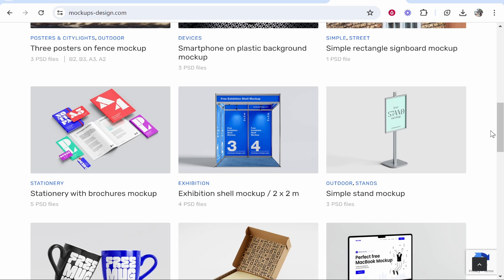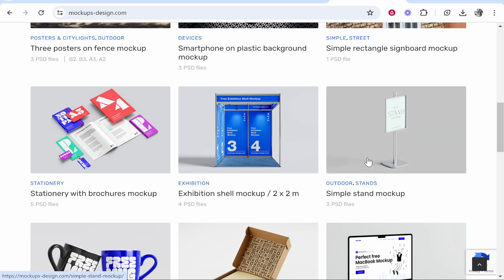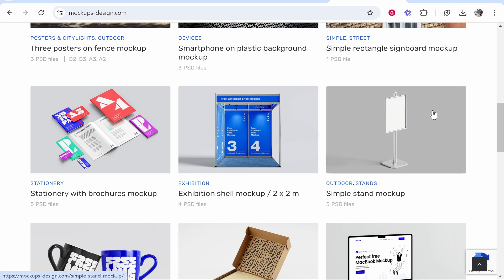Notice how this stand is at an angle. If you were to place your image on this manually, it wouldn't work—you'd need to angle it yourself. But with a simple mockup, it's very easy and can be done in minutes.